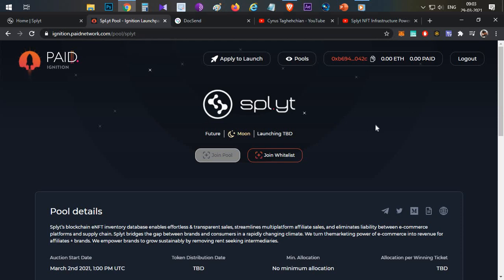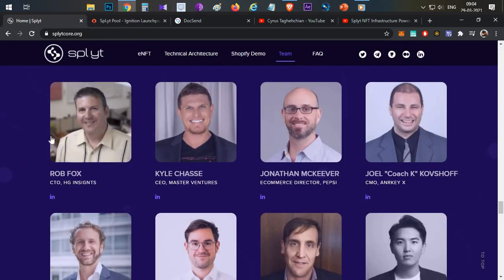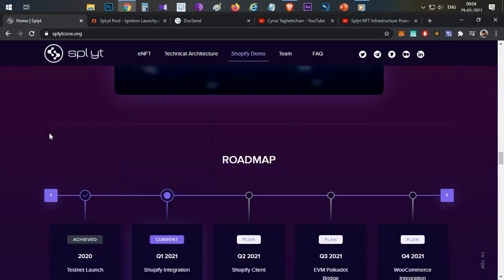Now this project is going to have its IDO on Ignition platform and already whitelisting process is finished. Now you cannot submit for the whitelist. I already posted this on my Telegram channel. If you are not joined my Telegram channel yet, the link will be in the description below. Kindly join so that I'll keep you posting the updates of upcoming IDOs and other stuff, whitelisting stuff.